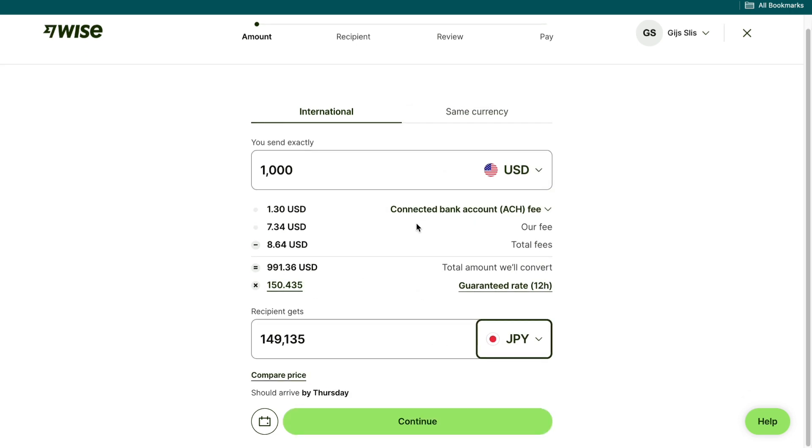Then right here you can choose how much you want to send. So I recommend sending all of the money that you want to send at once because again if you sign up with my affiliate link then you won't pay any transaction fees for your first transfer.